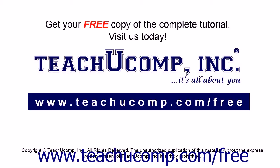Get your free copy of the complete tutorial at www.teachucomp.com/free.